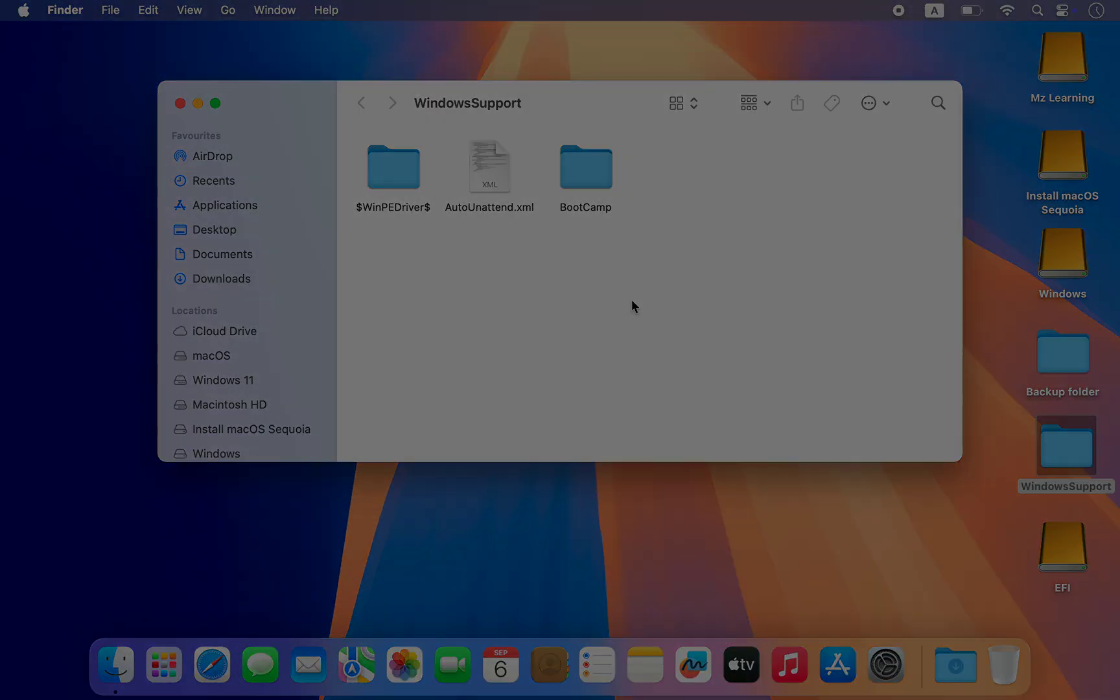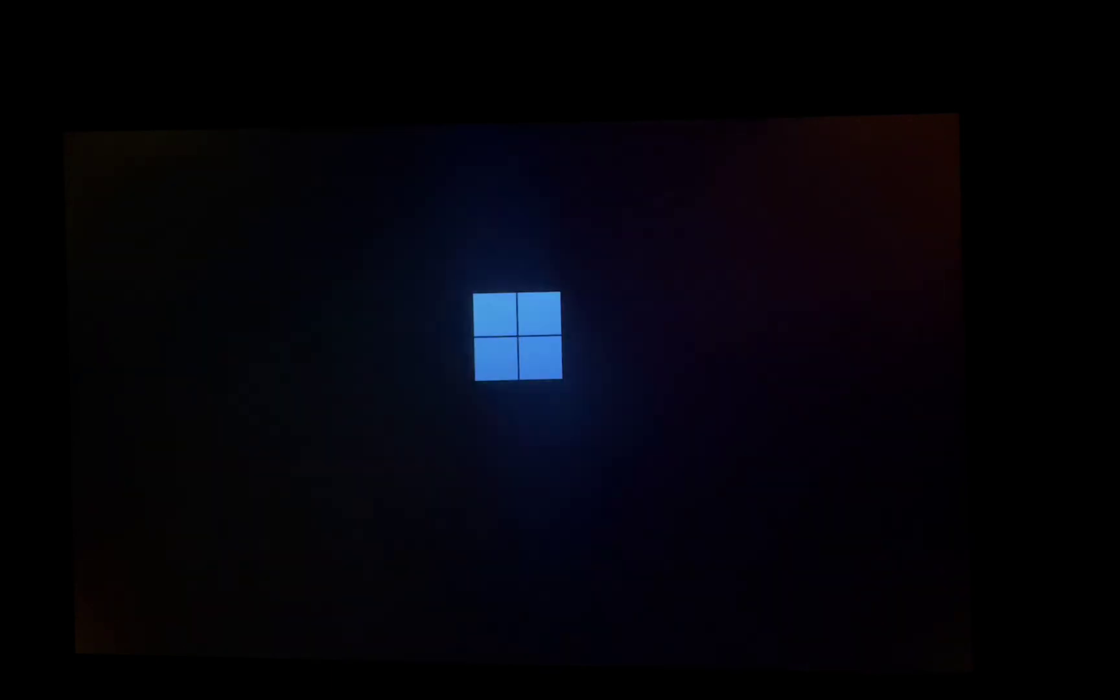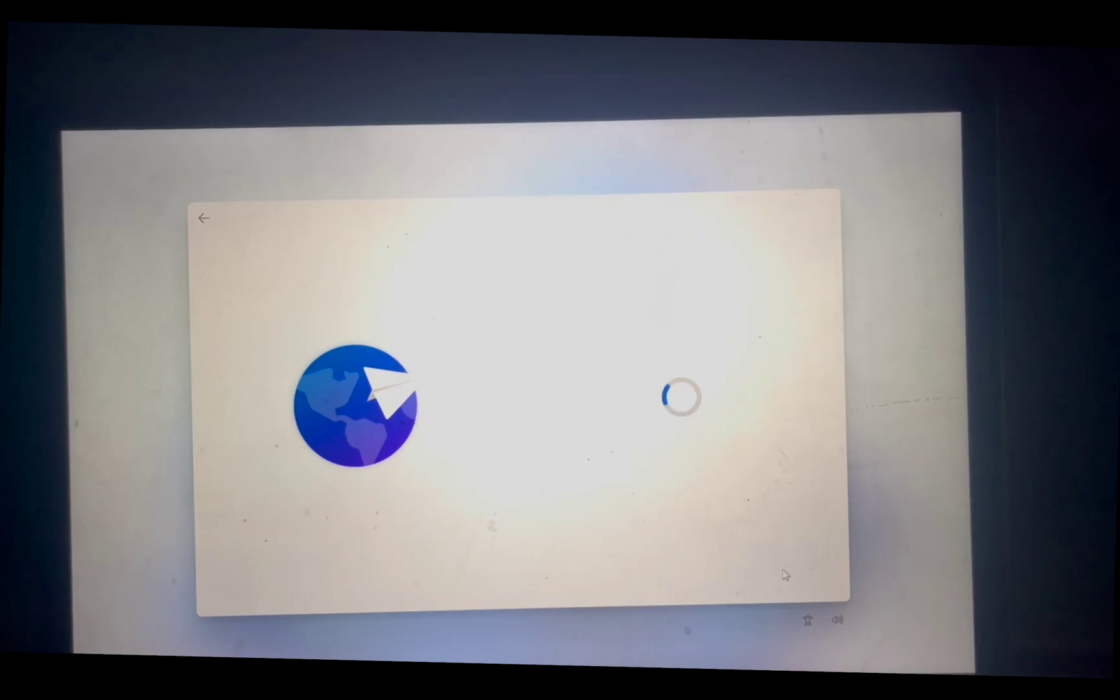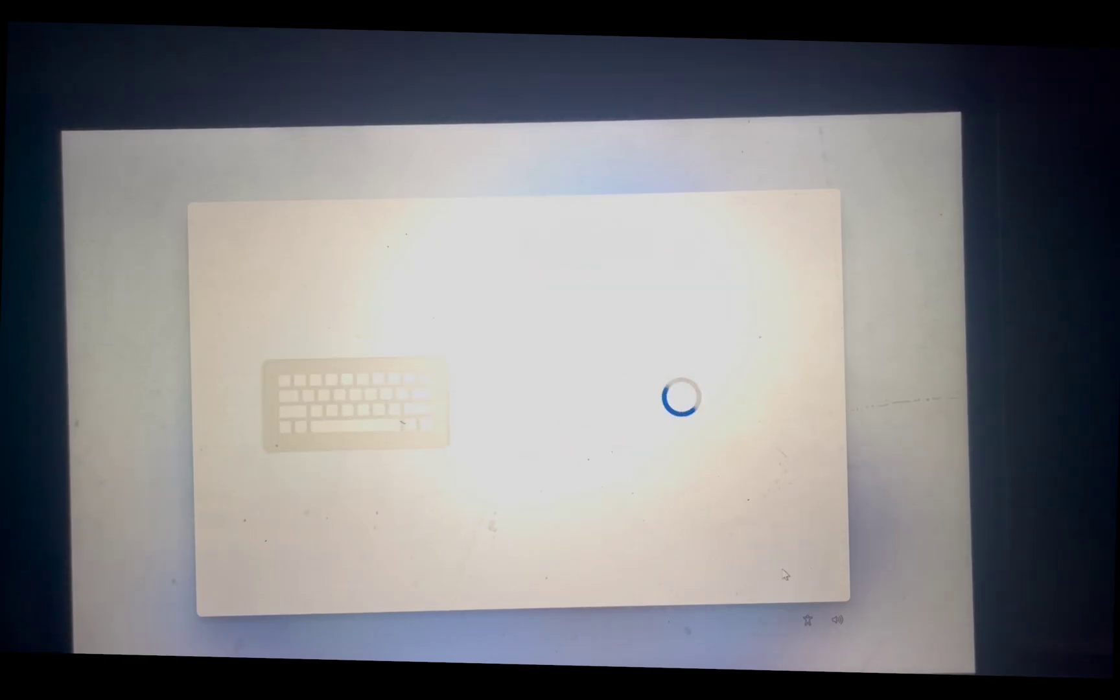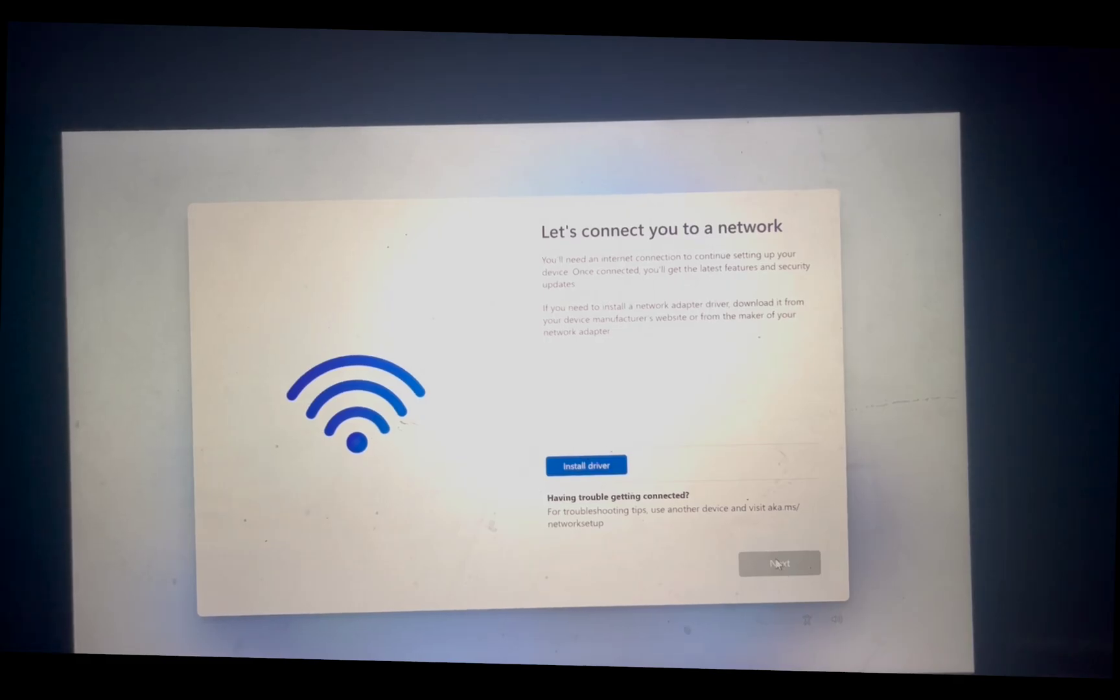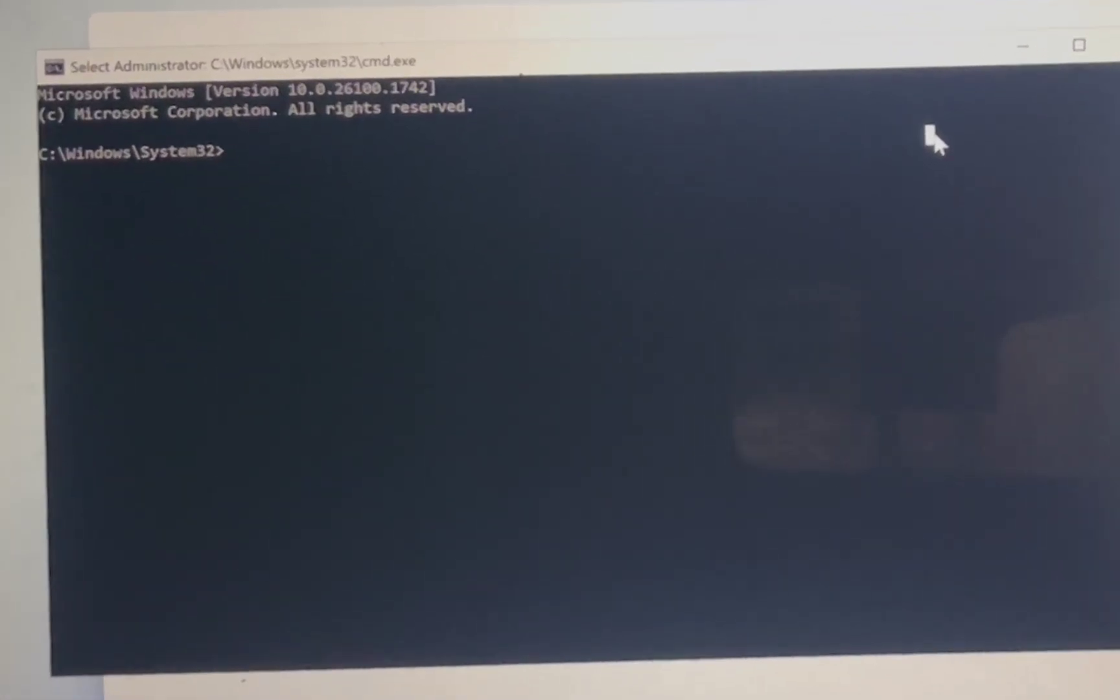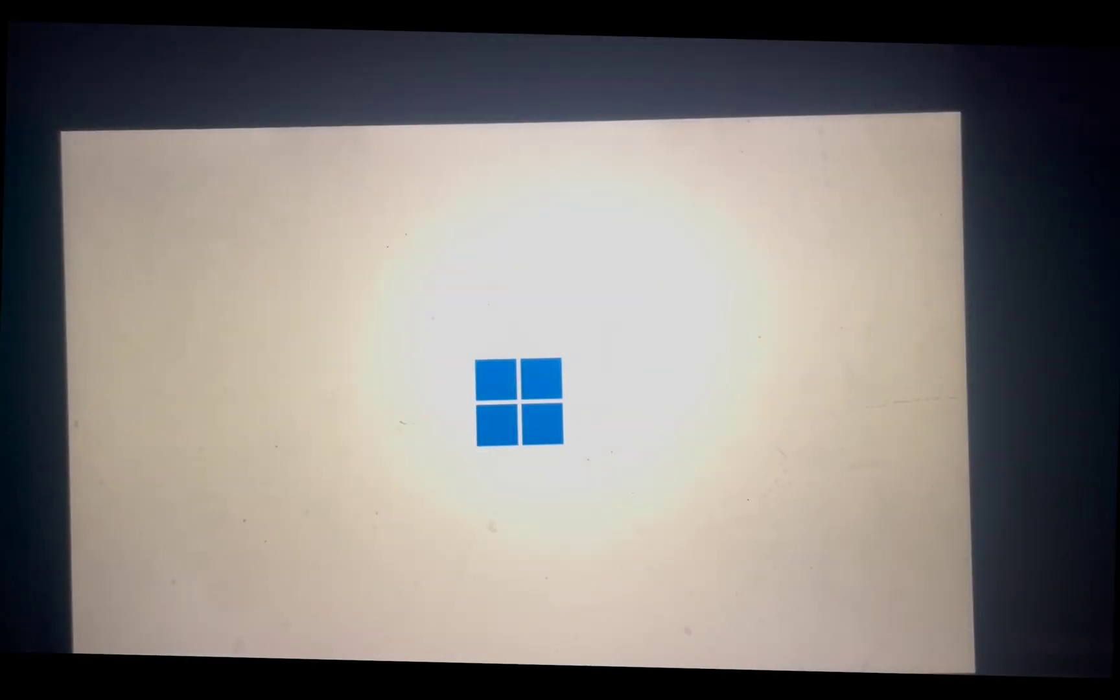Now restart your Mac and on the boot picker screen select the Windows 11 partition. Wait a moment as Windows completes its initial setup process. Now set up Windows 11 according to your needs. If you get stuck here simply press Shift+F10 to open Command Prompt. Type a small command to bypass the network requirement and hit the Enter key. Your computer will restart and the Windows 11 setup will continue normally.